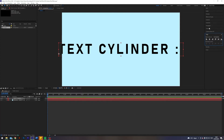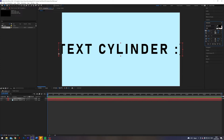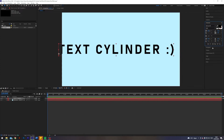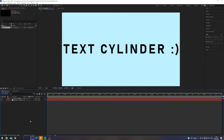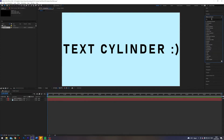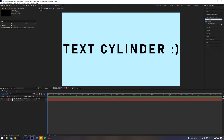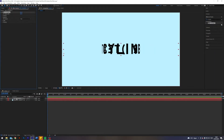I want this to be somewhat the same width as our composition. Let's align it and make it a little bit smaller. Yeah, that's nice. So we have our text. Let's turn this into a cylinder — it's relatively simple. Go into Effects and Presets, search for CC Cylinder, and just apply that to the text. Nice, we have a cylinder.